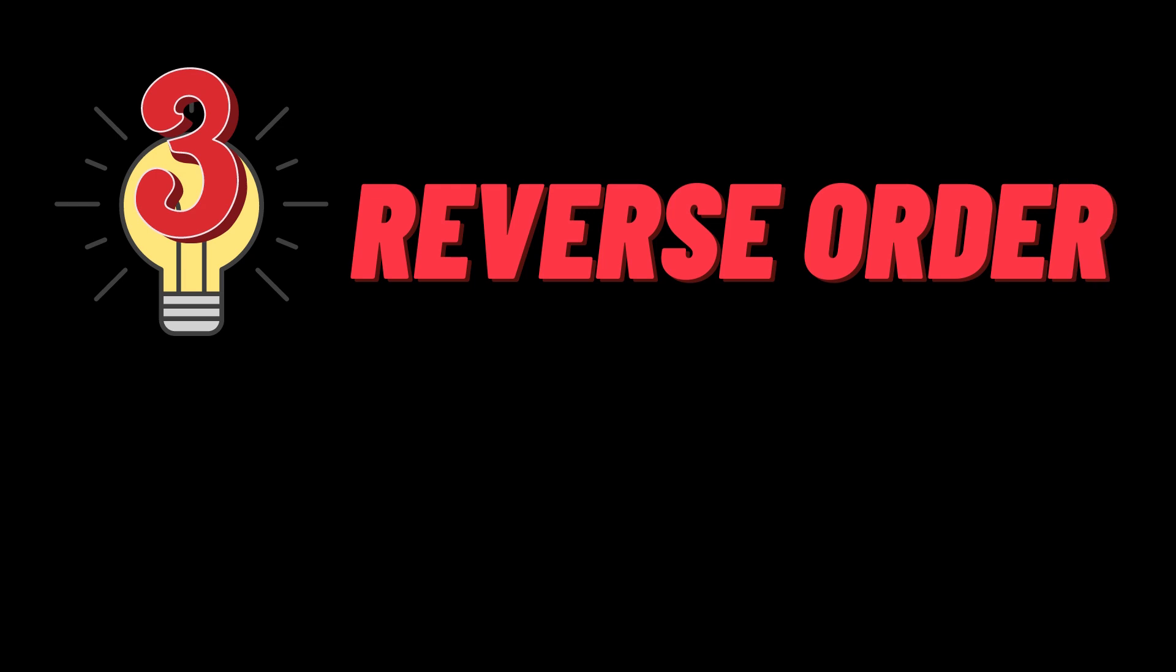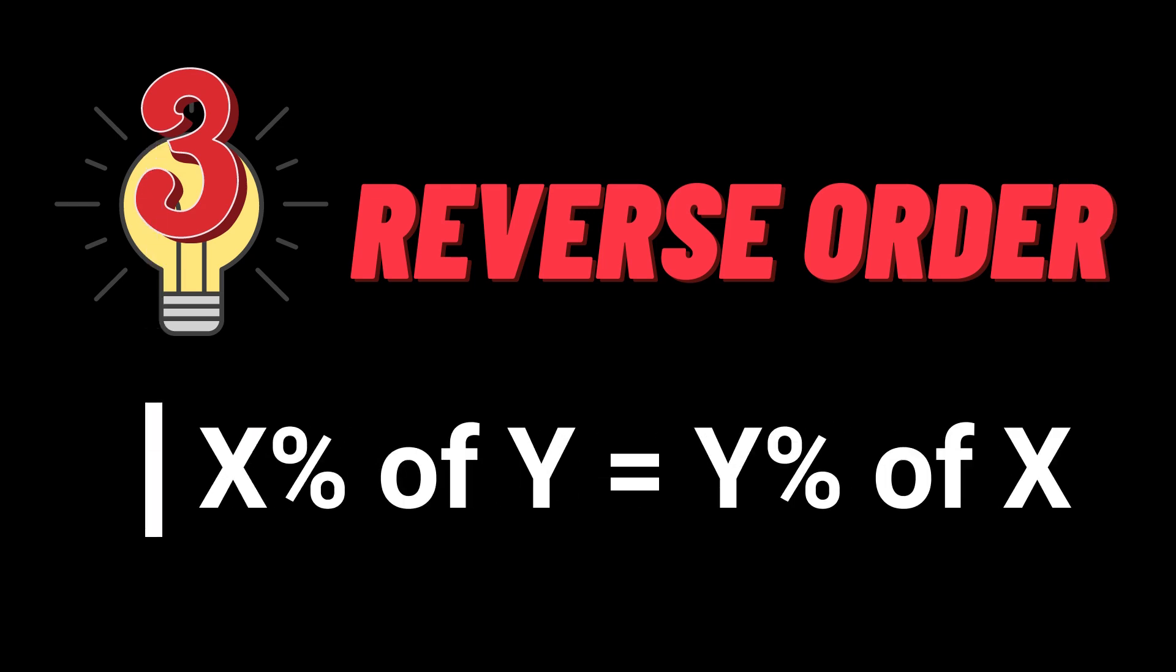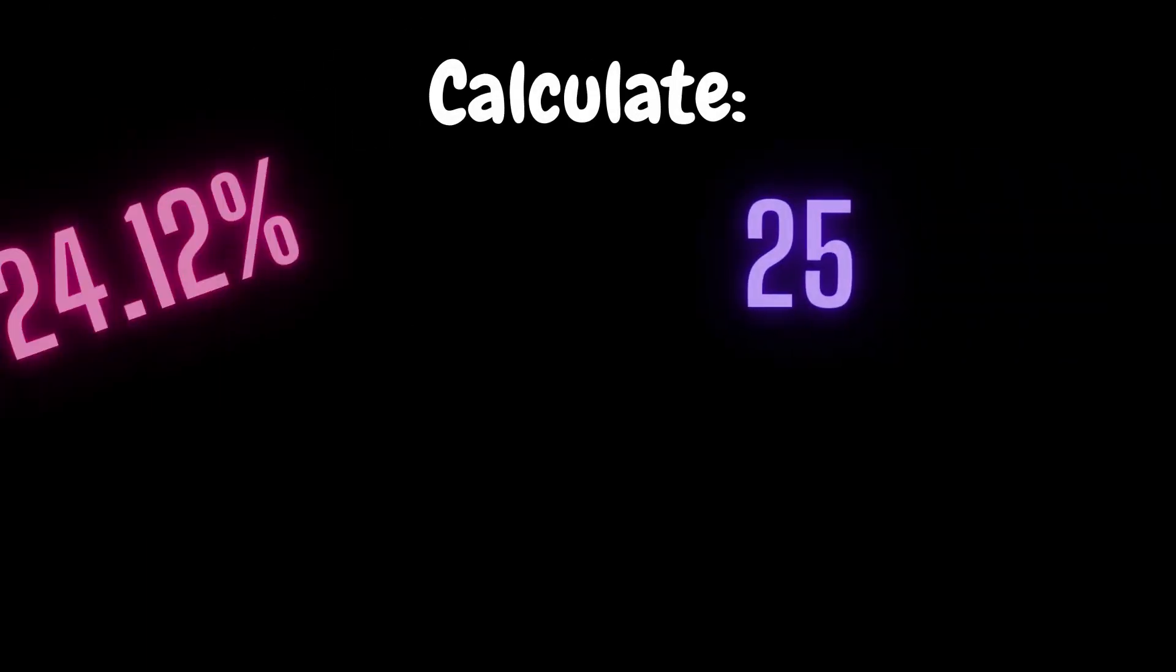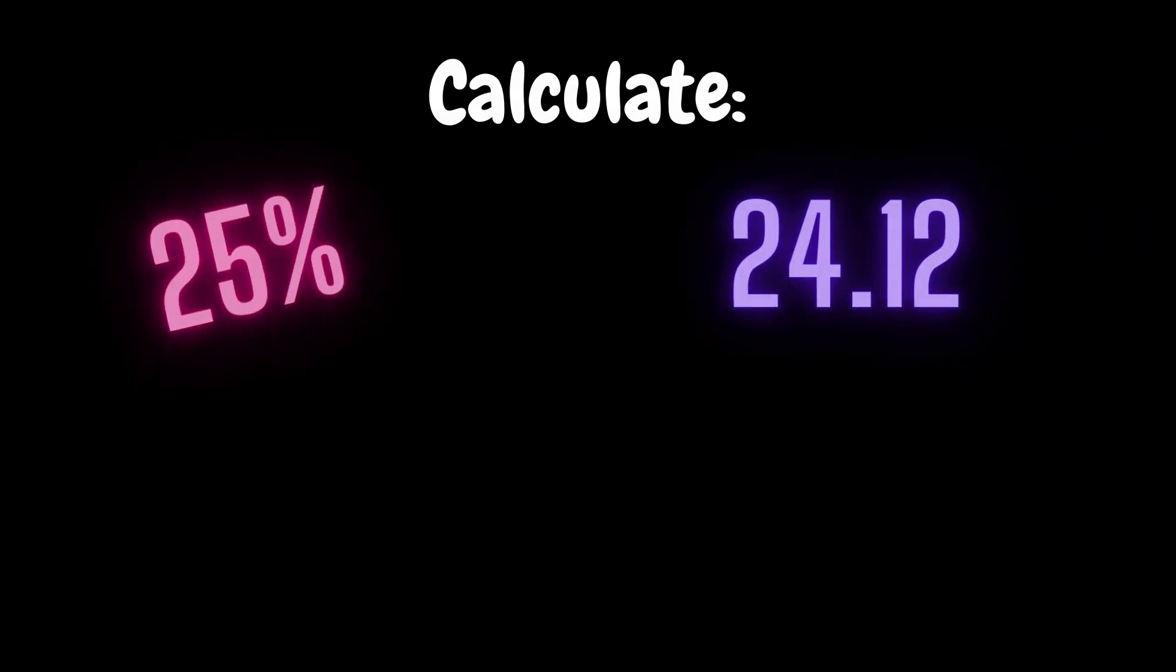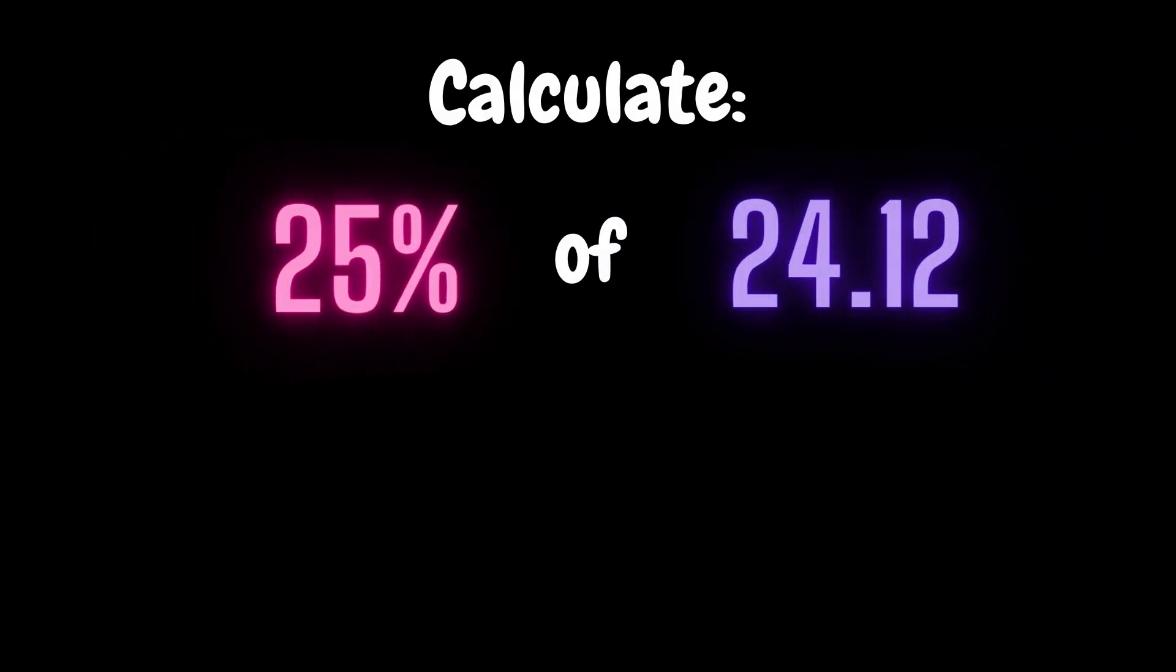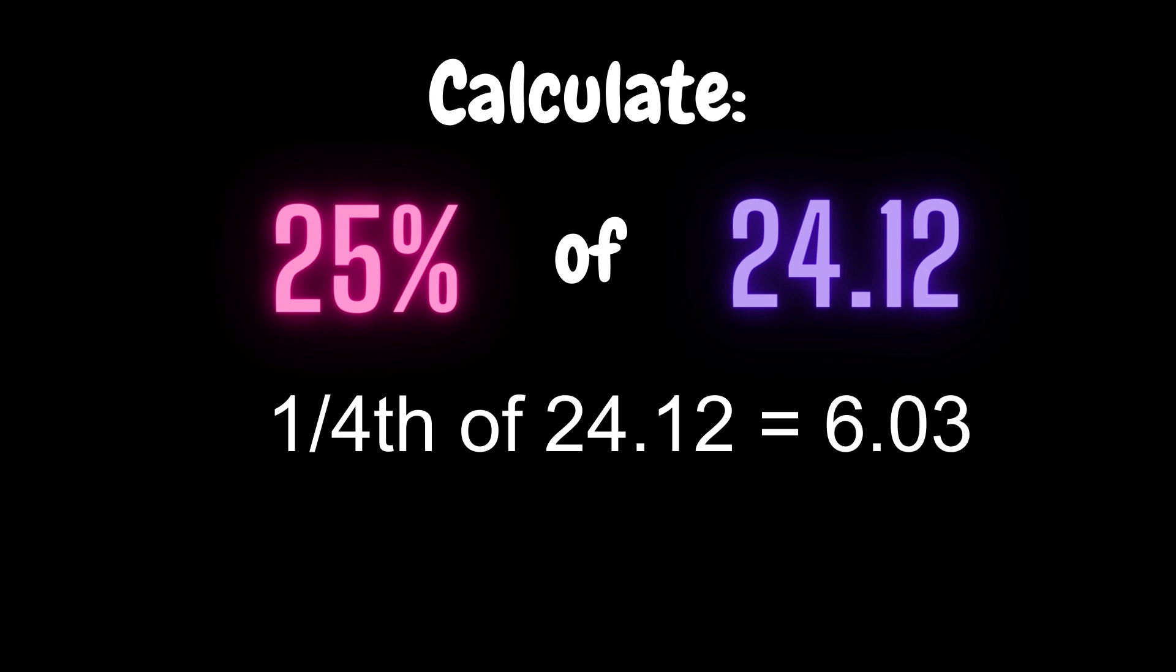The final method is pretty basic. It just says that x% of y is equal to y% of x. So if I was to ask you what is 24.12% of 25, you only have to reverse the situation and think what is 25% of 24.12, which is one fourth of this number, which is 6.03.